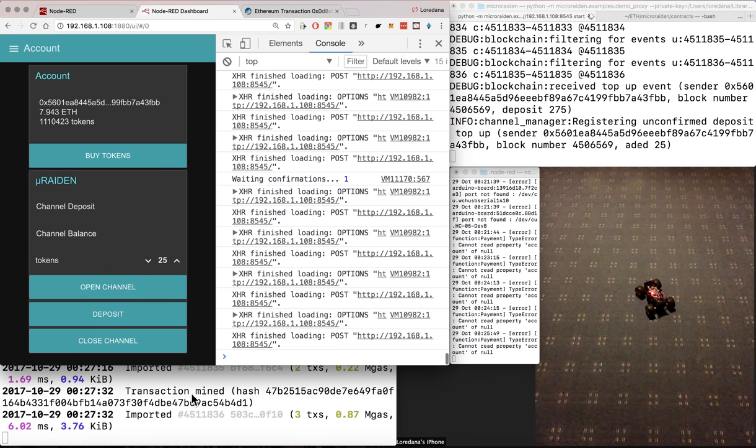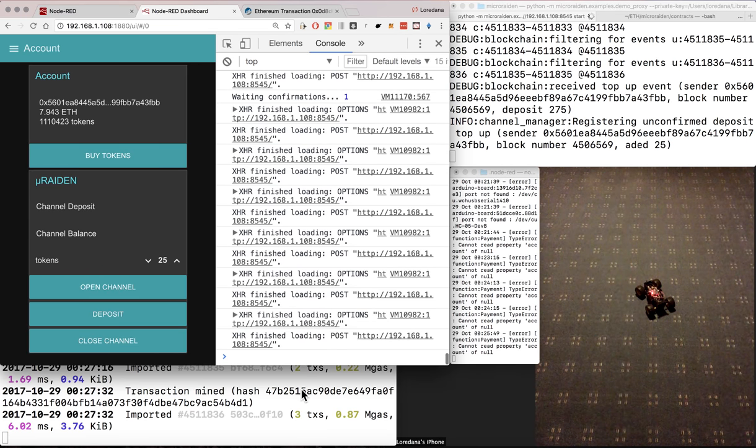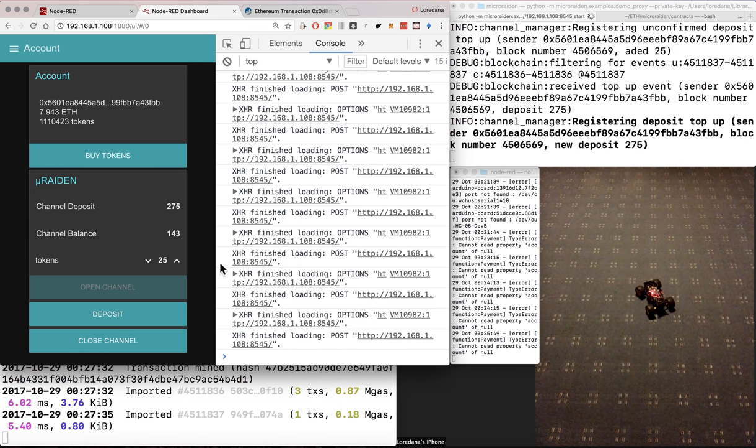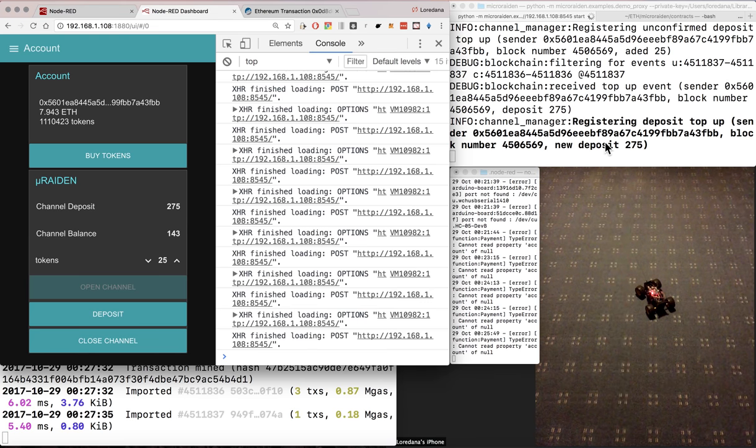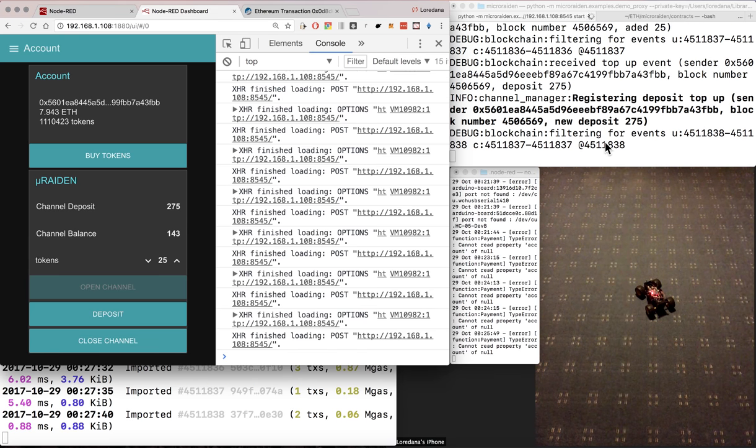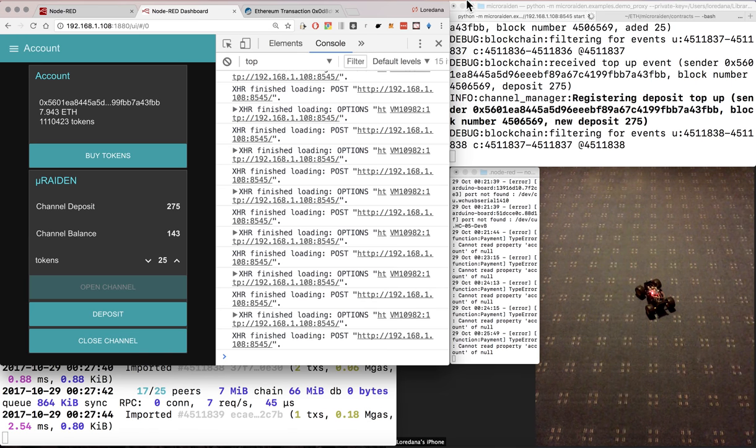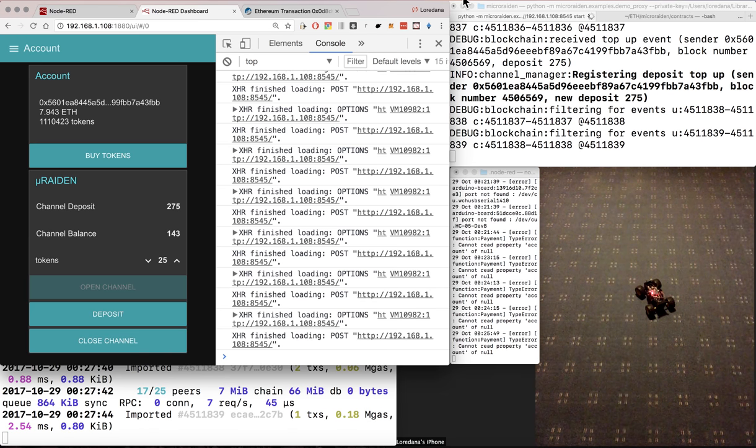We can see the mined transaction here. And MicroRaden also gets notified about this transaction. Thank you for watching.